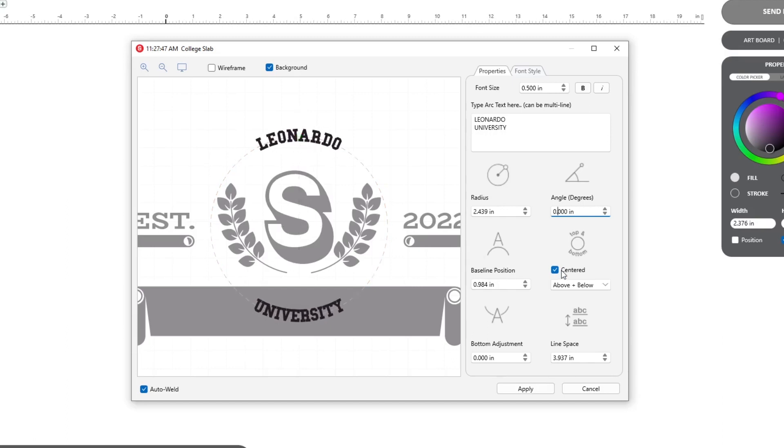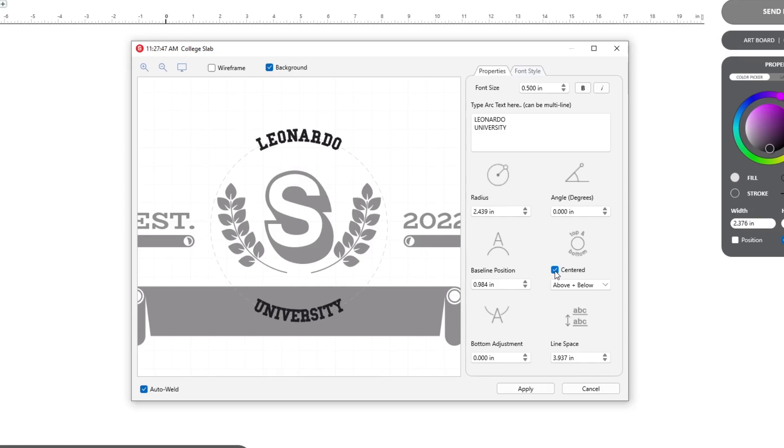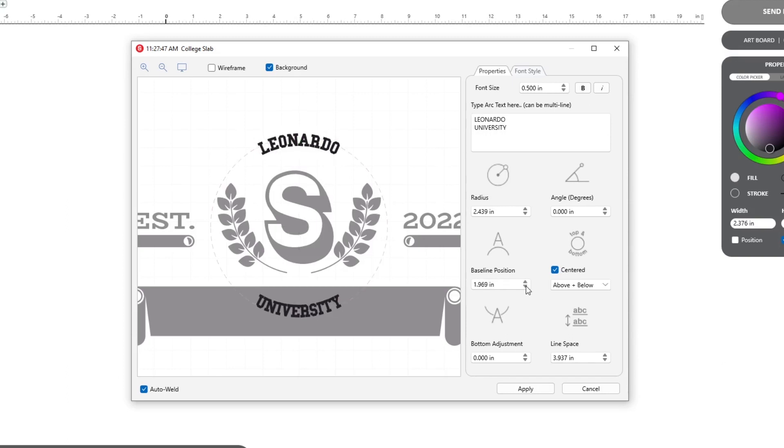Check or uncheck the centered box to change the alignment of your text. Baseline is where the bottom of the text aligns. Positive numbers align inside the arc, and negative move it outside.